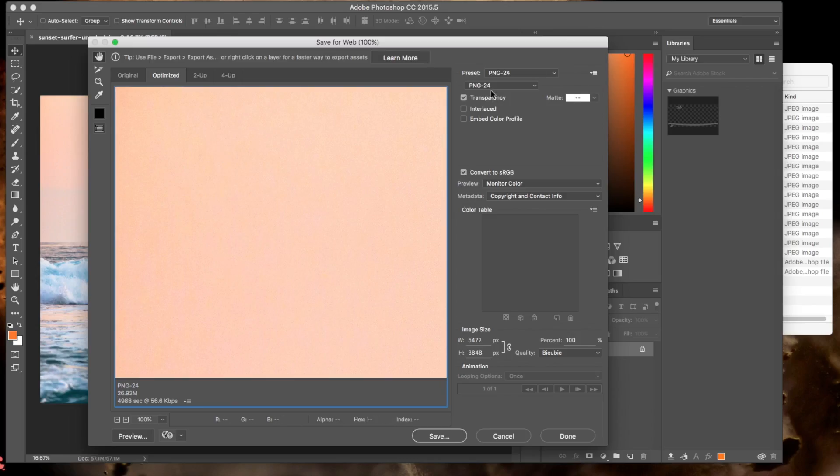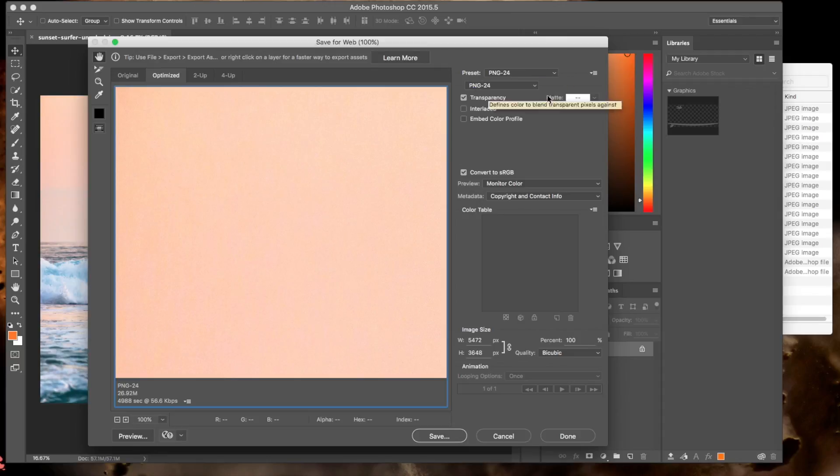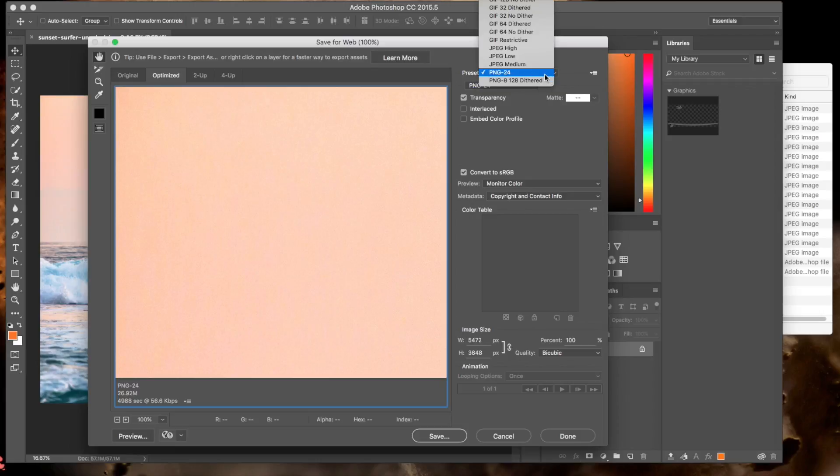So the first thing we want to look at is the preset for the compression. Right now it's set to PNG24, and if you have a graphic with a transparency or just a graphic, you're going to want to use that. PNG, generally.